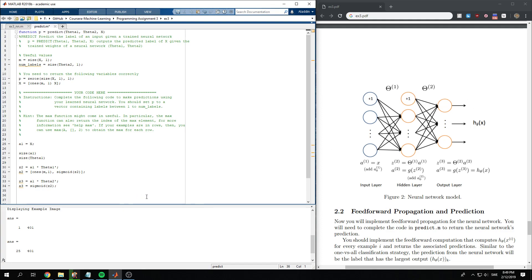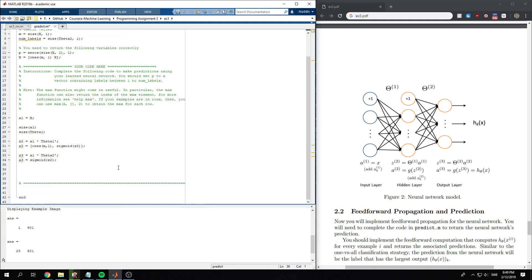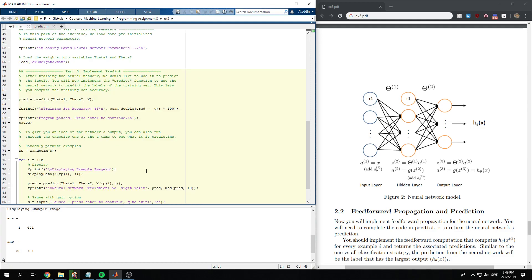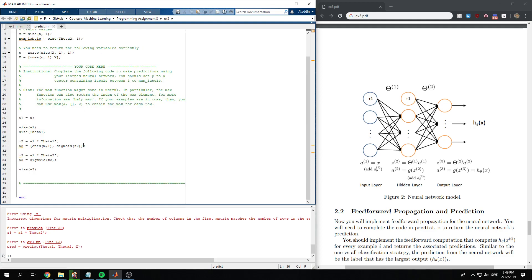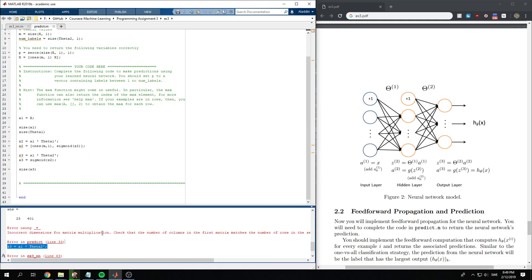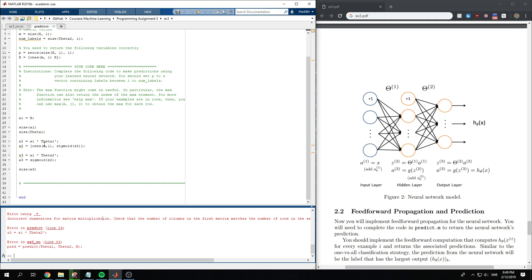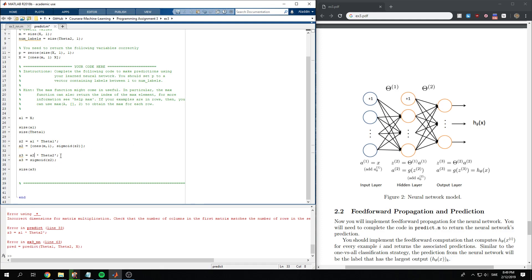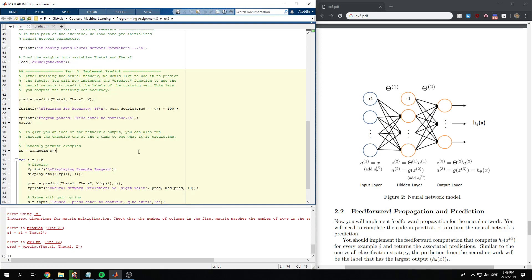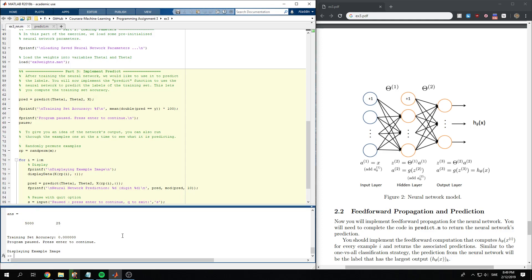And all we need to do now is check the size first of a3. Let's check... okay, this should be a2.